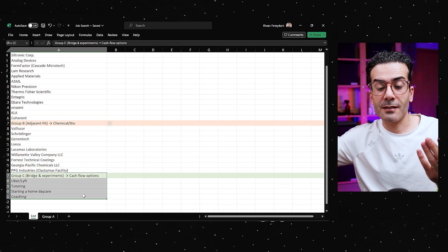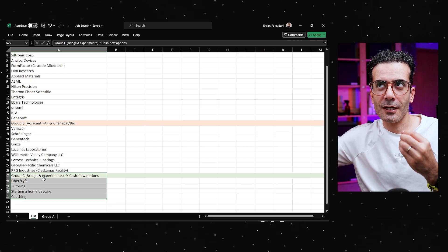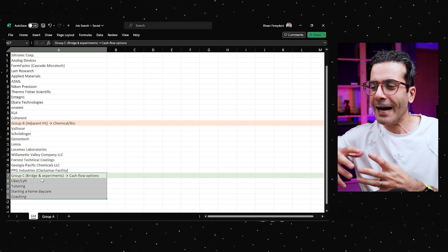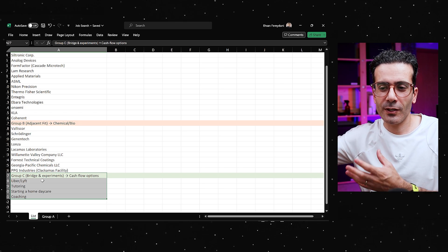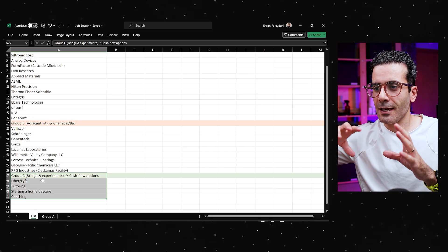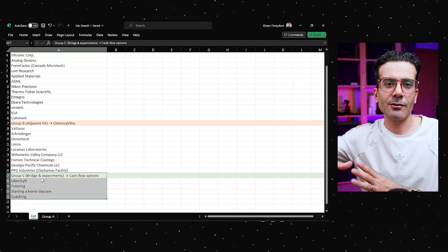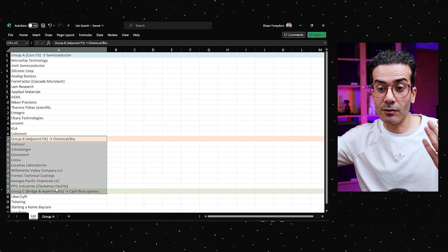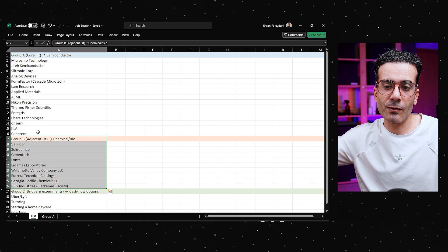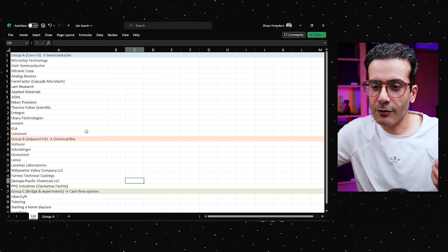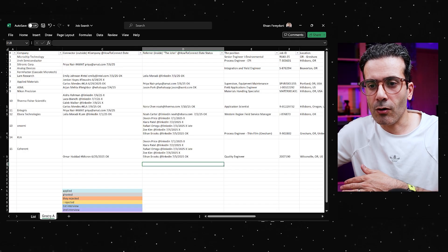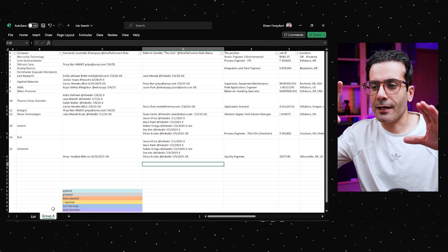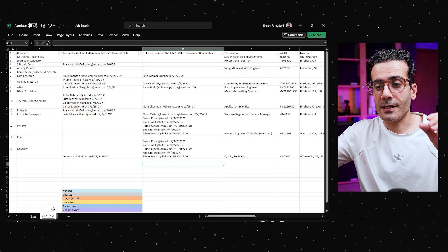When I got laid off, I started with Group A. In the background I also spent some time thinking about Group C — what experience I can share in exchange for money, what value I can create. I was thinking about coaching or some sort of business to bring in cash flow. My strategy was to do that for a few months, then switch to Group B if I wasn't successful finding a job in Group A. So I focus on Group A and copy-pasted them all into another sheet.